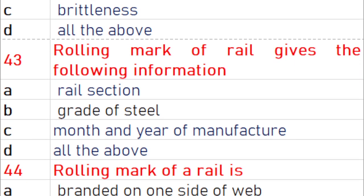Rolling marks on a rail give the following information — all of the above: rail section, grade of steel, and month and year of manufacture.